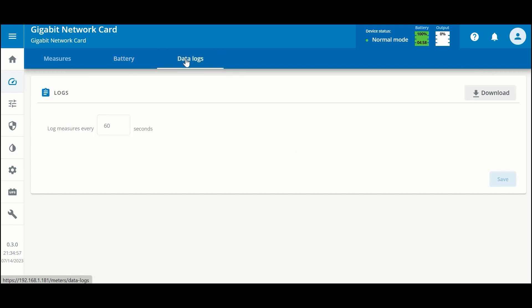The third tab is for configuration and download of the UPS logs. You can change the frequency at which measurements are taken and loaded into the UPS logs, and in the upper right-hand corner you can download the UPS logs in CSV format.